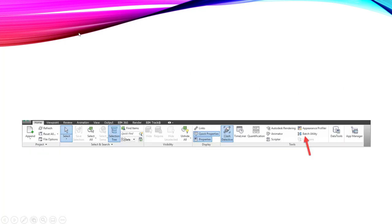So to find it, if you're on the Home tab, over here you have the Tools panel. And then you have Batch Utility right here. Pretty small button, but it definitely has some cool functionality with it.